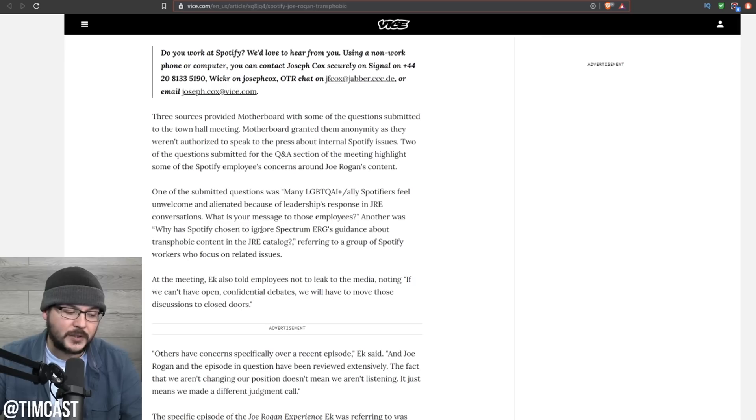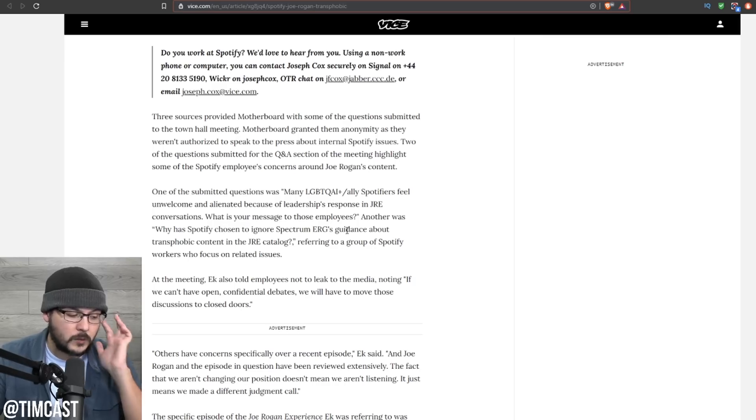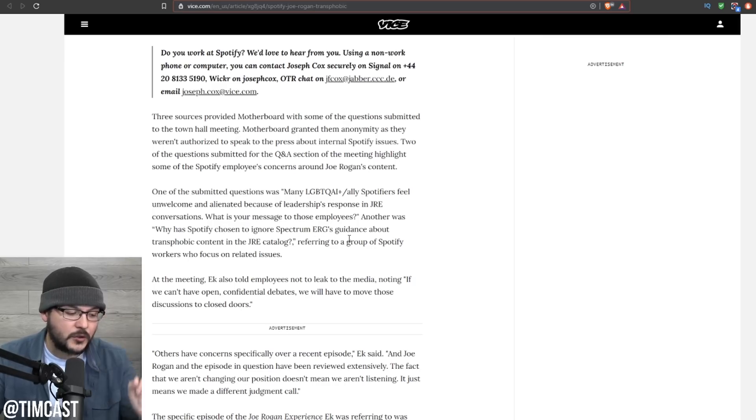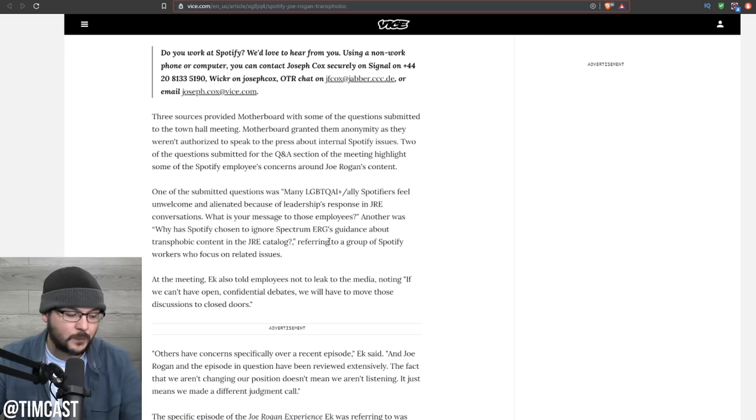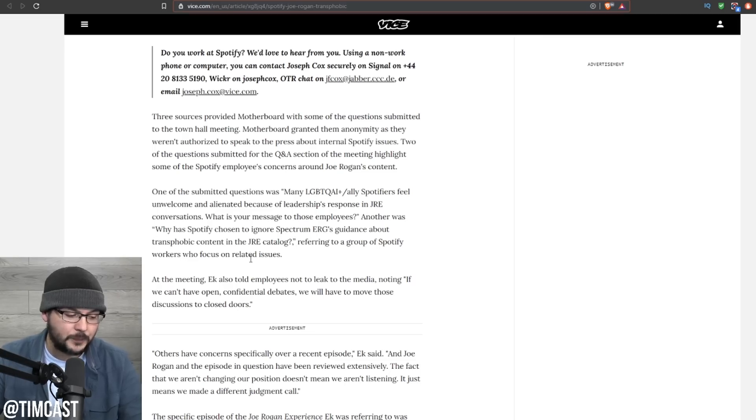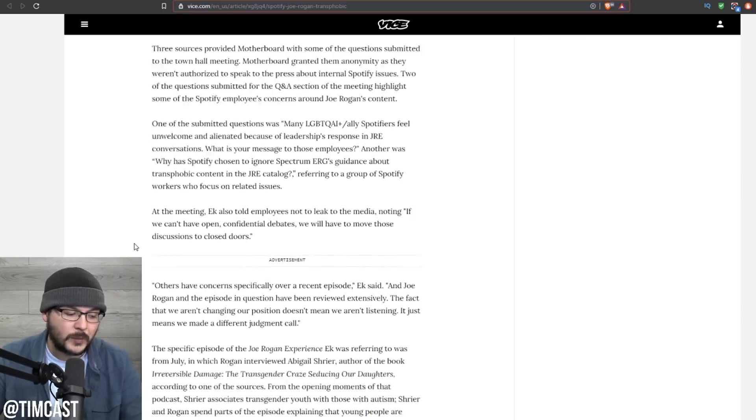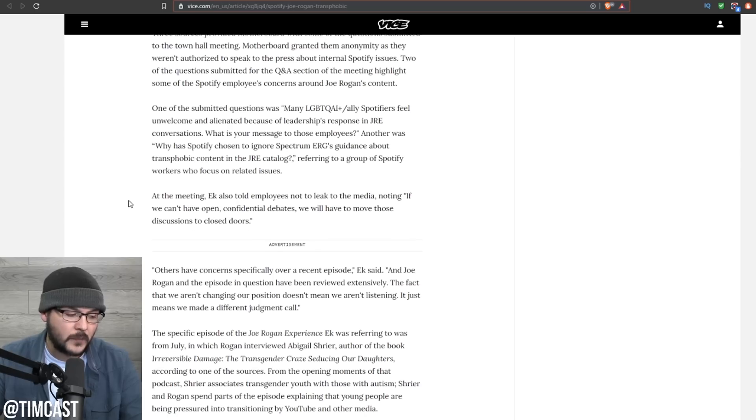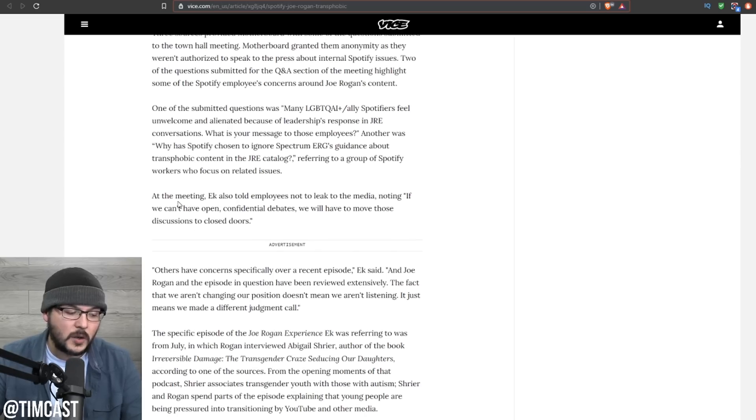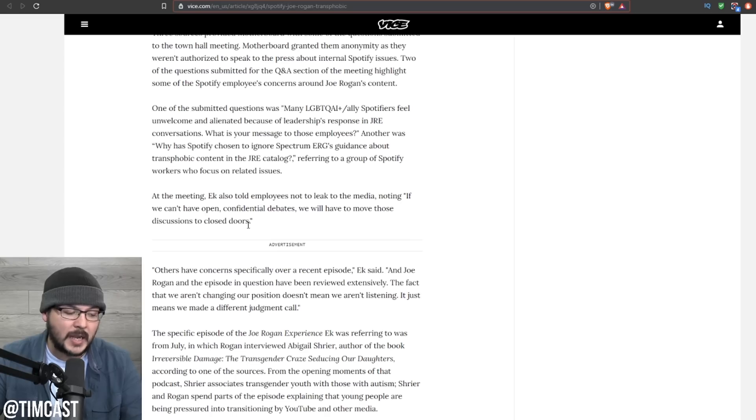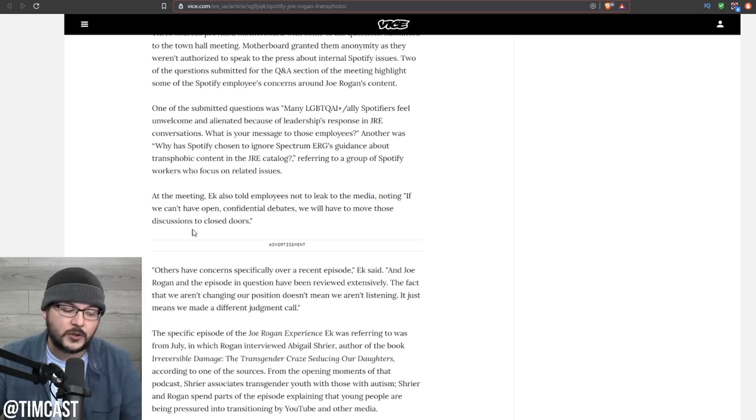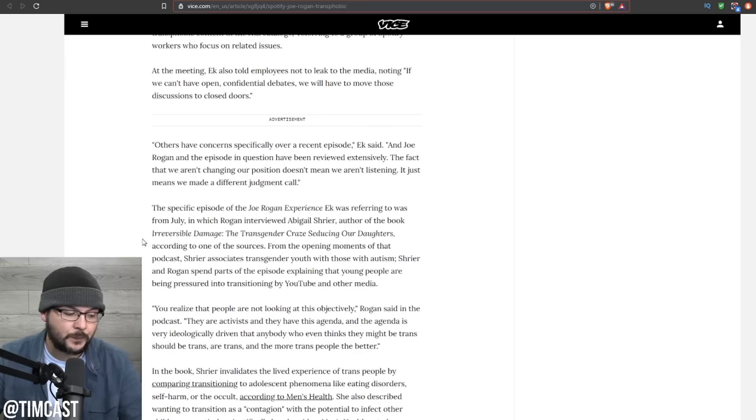Many LGBTQAI+ ally Spotifyers feel unwelcome and alienated because of leadership's response in JRE conversations. What is your message to those employees? Another was, why has Spotify chosen to ignore Spectrum ERG's guidance about transphobic content in the JRE catalog, referring to a group of Spotify workers who focus on related issues. At the meeting, Eck also told employees not to leak to the media, noting if we can't have open confidential debates, we will have to move those discussions to closed doors.